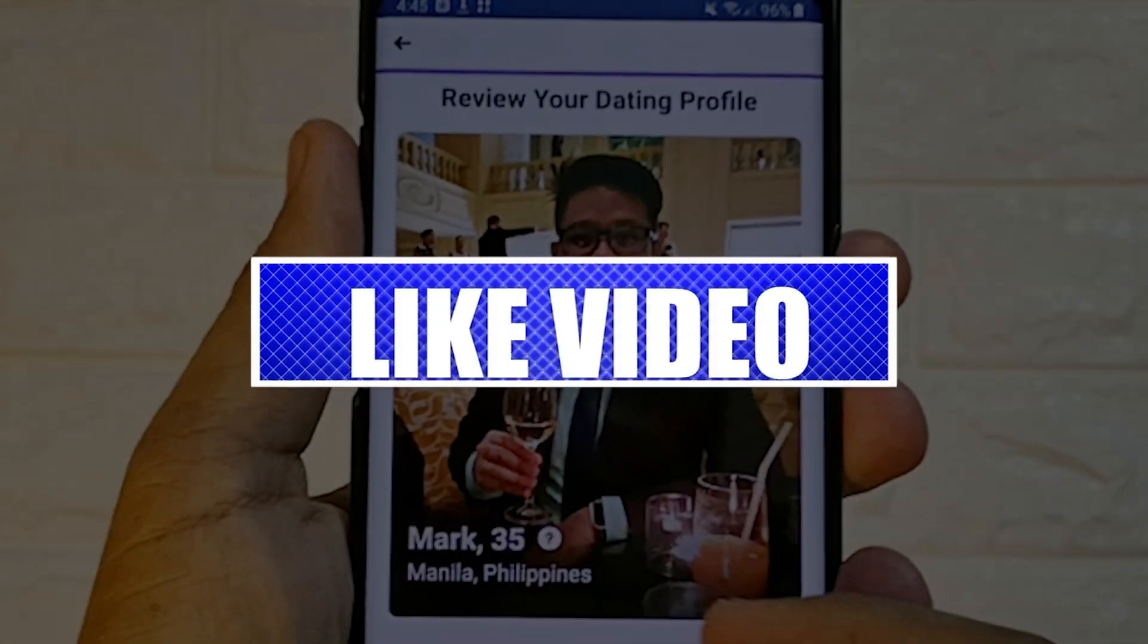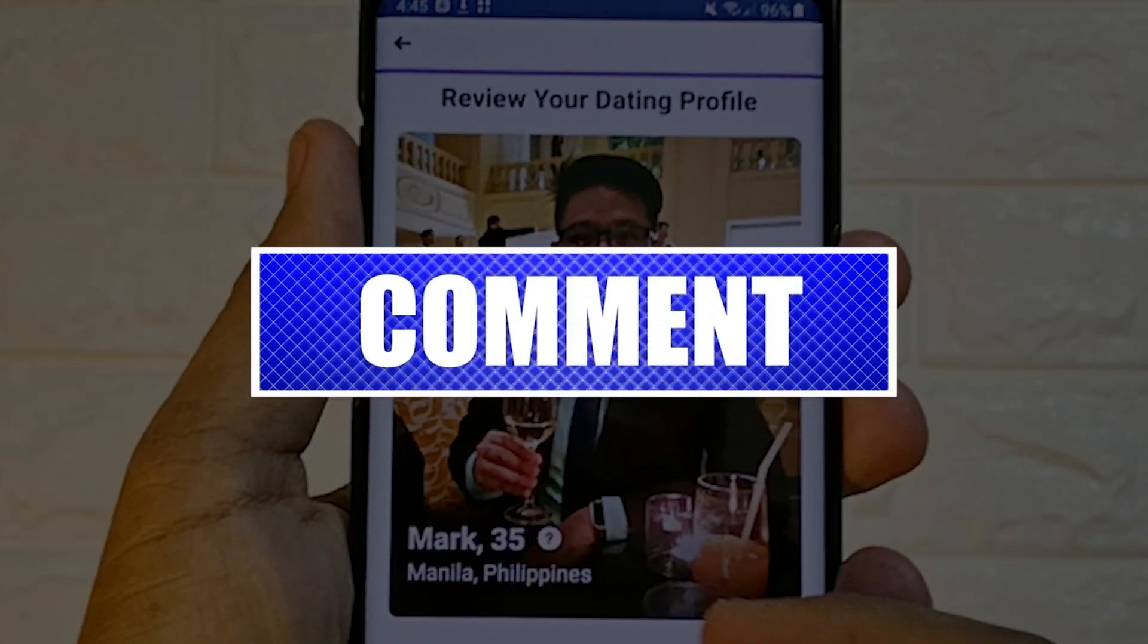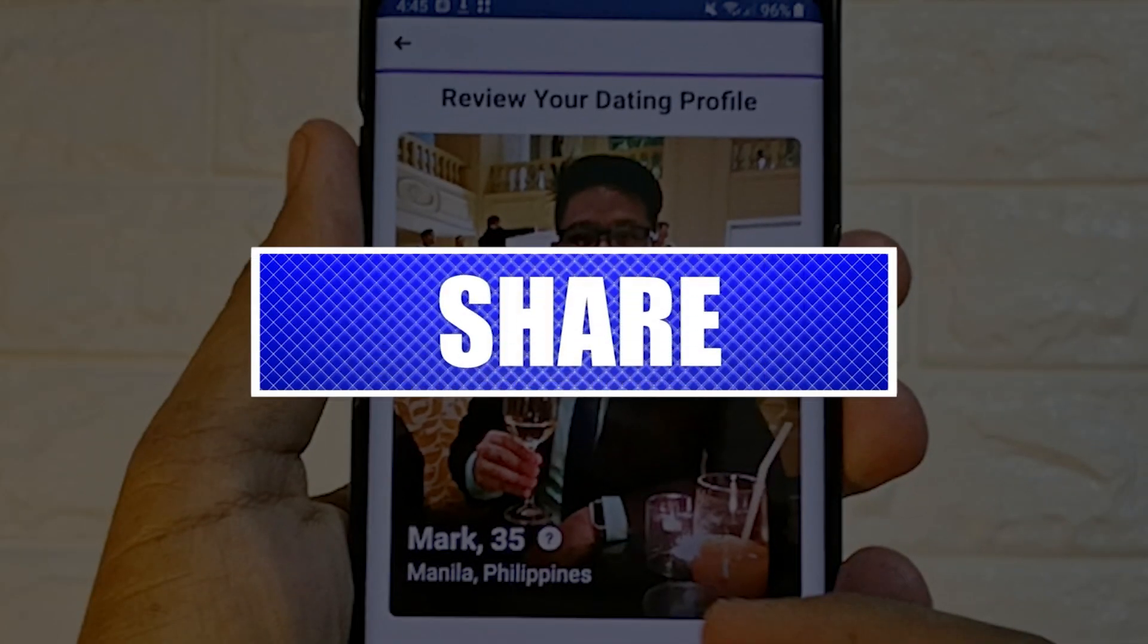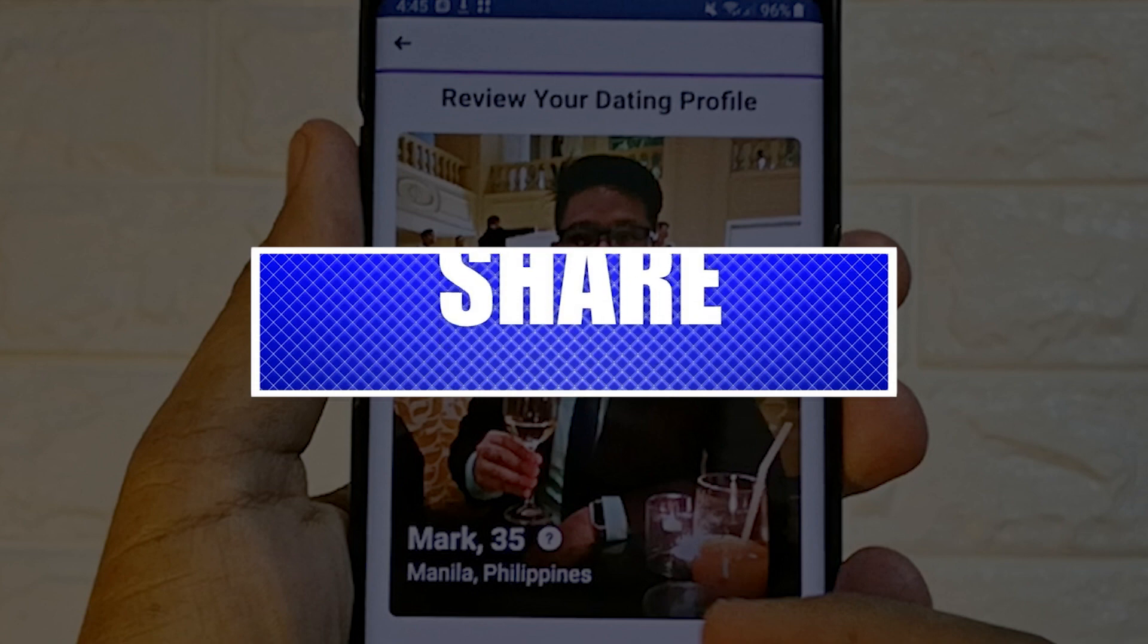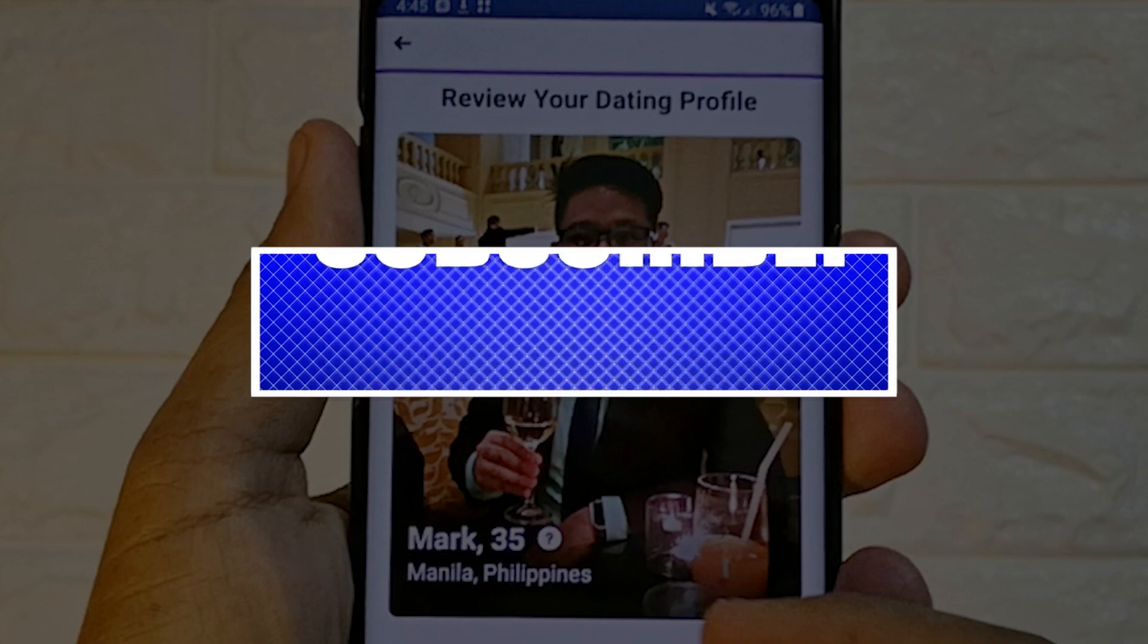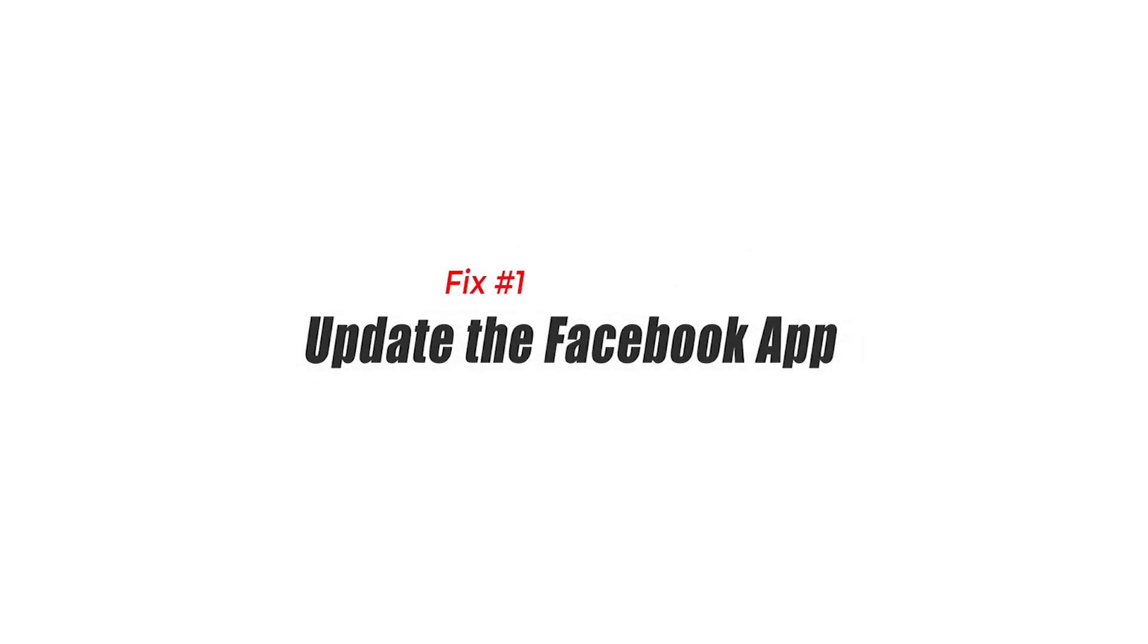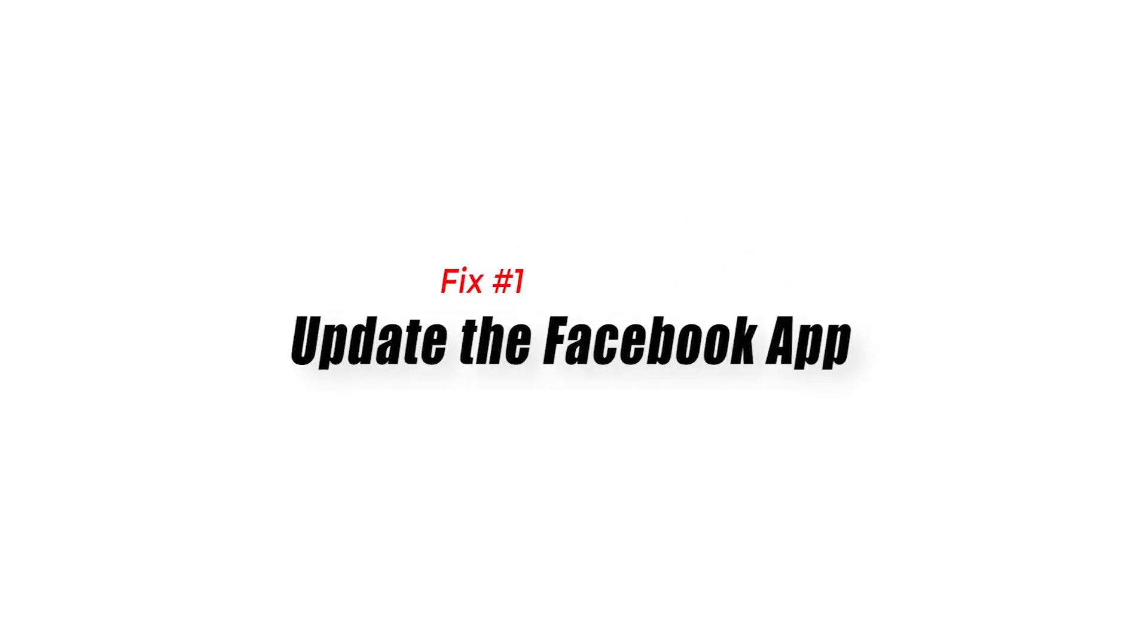By the way, please like and share our videos to help those who might have the same issues so that we can help them too. Once you're done, let's begin. Fix number one: update the Facebook app. Perhaps the Facebook app is not the latest version, which is why dating is not working. You probably need to update the Facebook app.